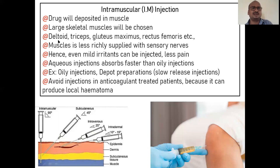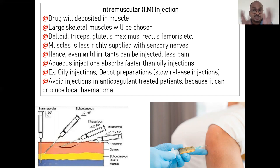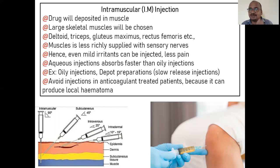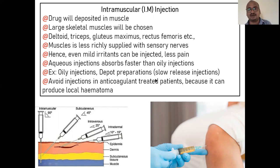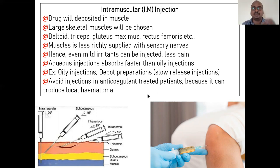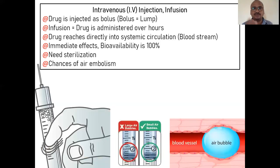Intramuscular injection is directly into the muscle at 90 degrees. Important muscles selected include deltoid, triceps, gluteus maximus, and rectus femoris — these are important for competitive examinations. Muscles have less nerve supply than subcutaneous tissue, so pain is less — almost no pain. Oil-based injections are absorbed more slowly; aqueous injections absorb faster. Intramuscular injections should not be given to patients on anticoagulants, as there may be chances of bleeding complications.